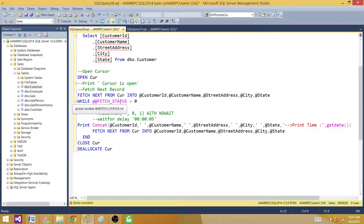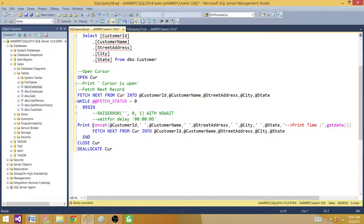We check the value of the global variable @@FETCH_STATUS — if it is zero, we stay in the loop. Once it's not zero, it means there are no more records and the loop terminates. Inside the loop, I'm using PRINT with the CONCAT function. CONCAT can be used to concatenate string or integer values, and then I use PRINT to print those values.